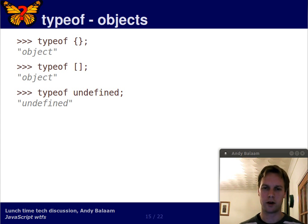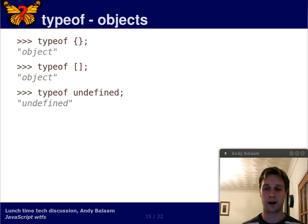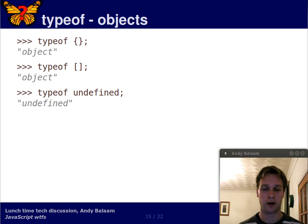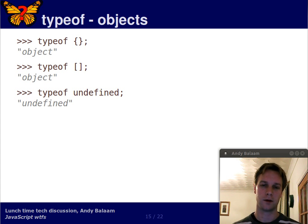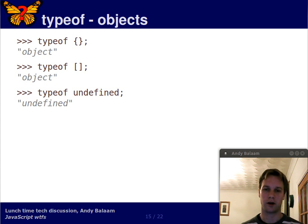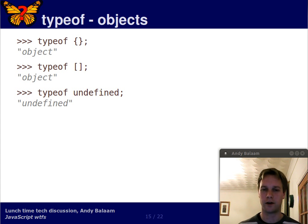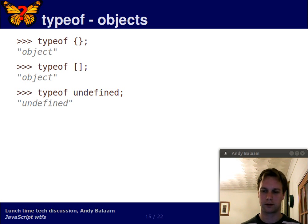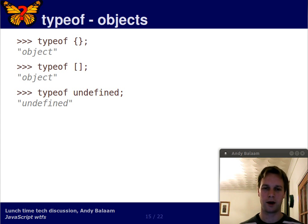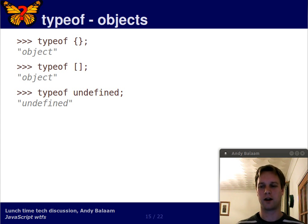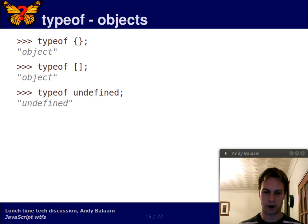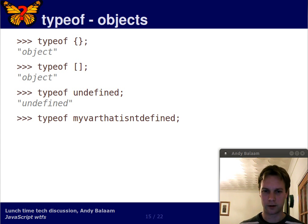So get over it. So the type of undefined is undefined. Maybe it ought to be meta undefined, or something, but it's not.